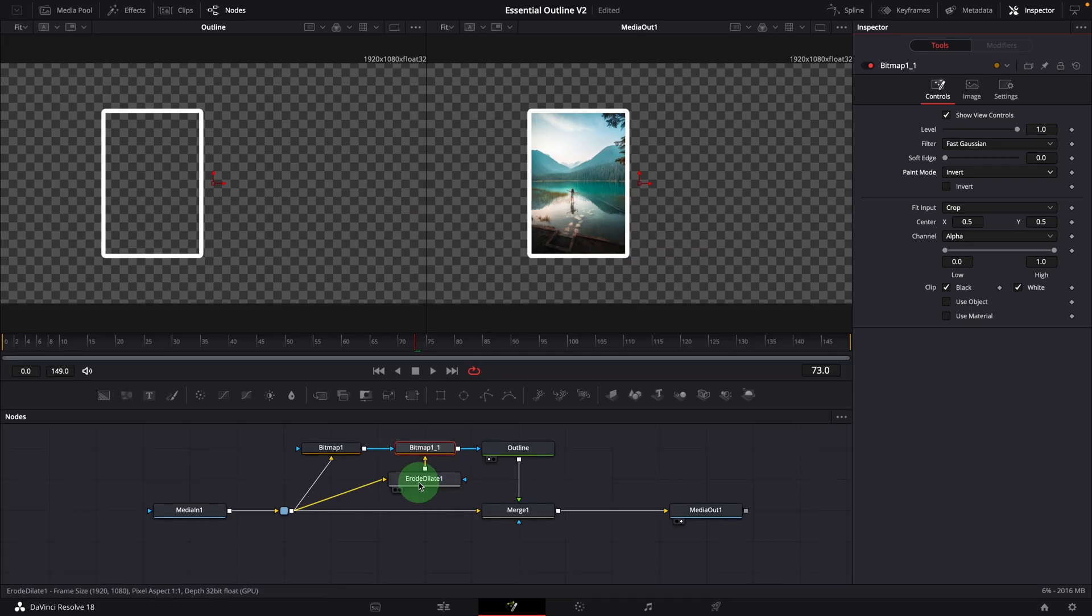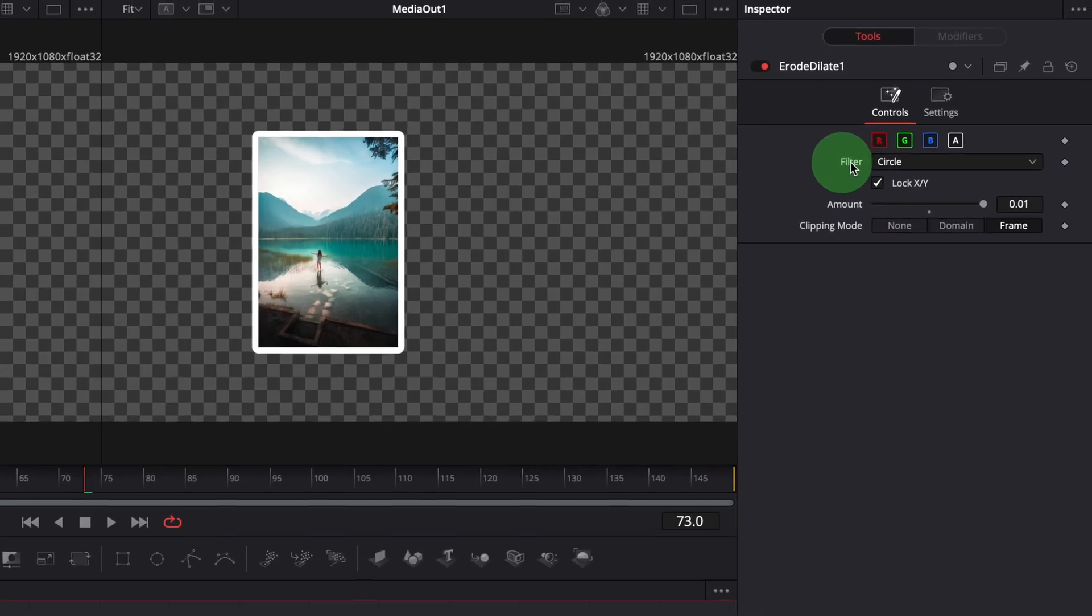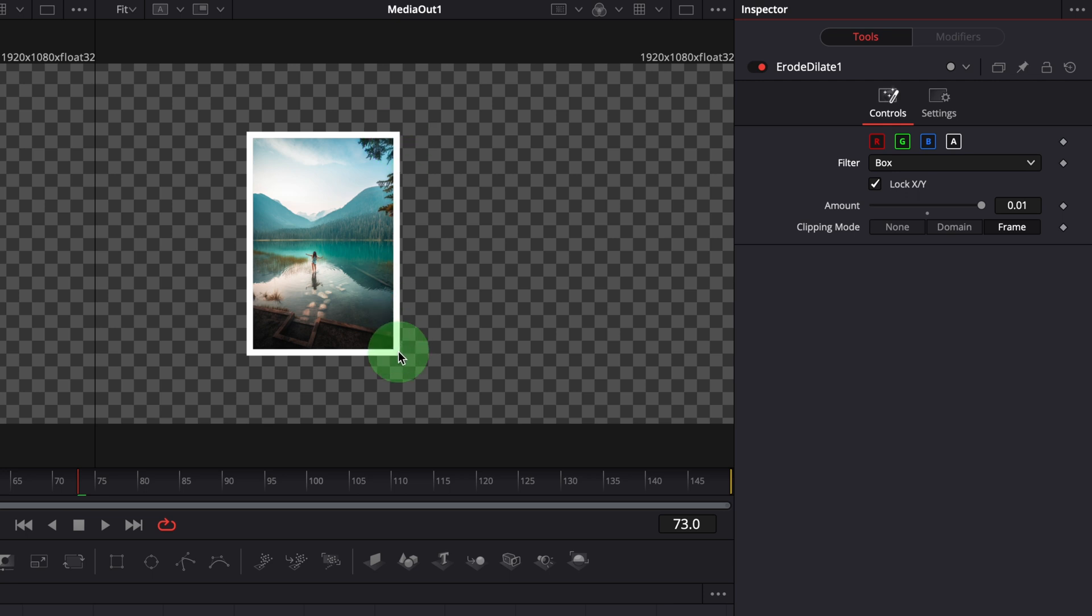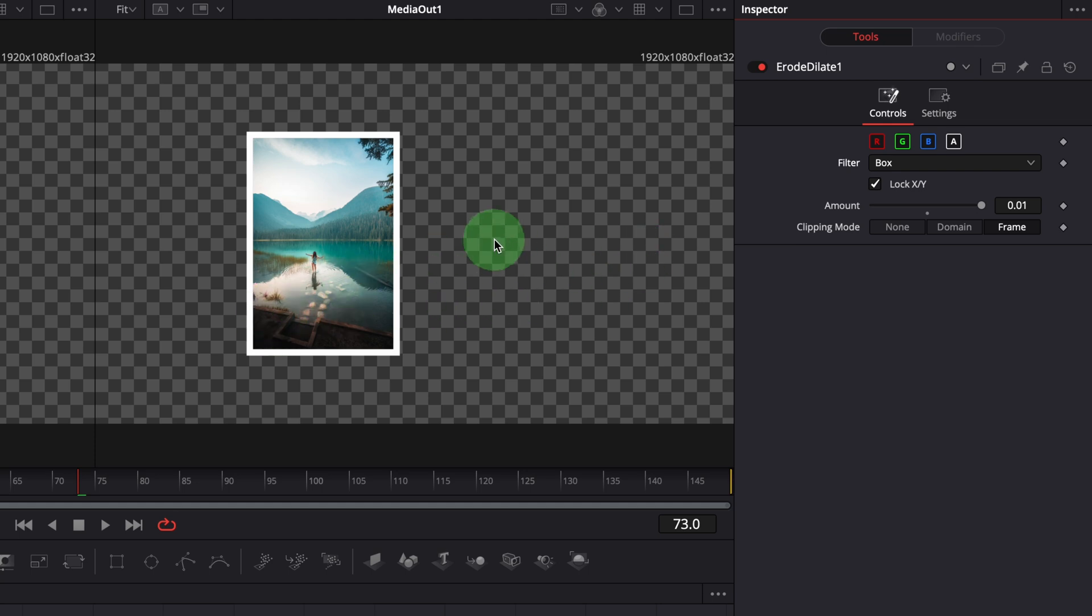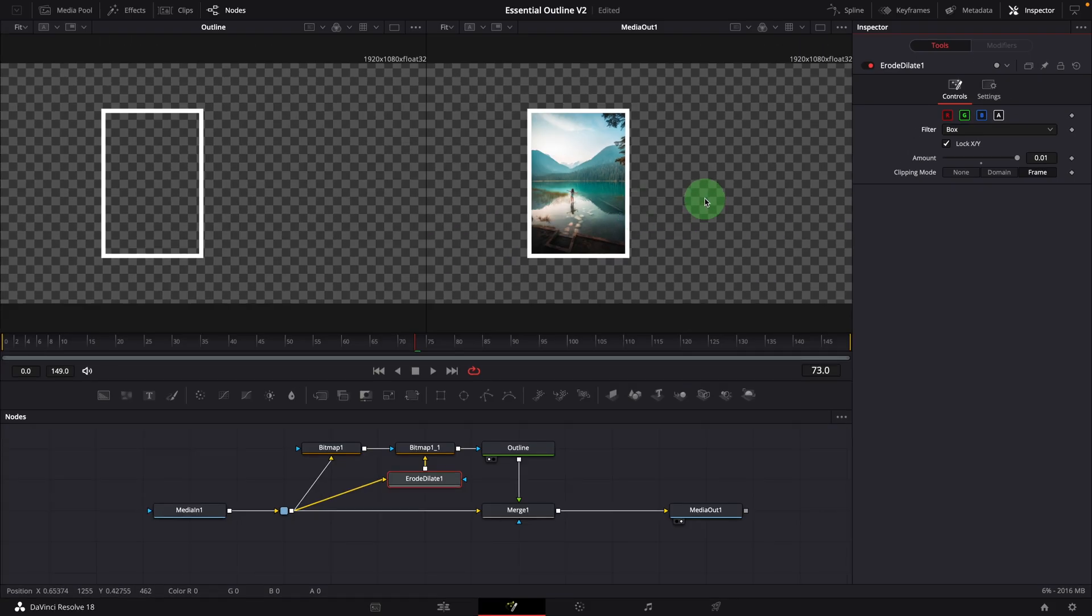Select erode dilate node. Change the filter to box. The corners turn into straight ones. The box mode is good for rectangle shapes. For other shapes, it could produce some uneven outlines.